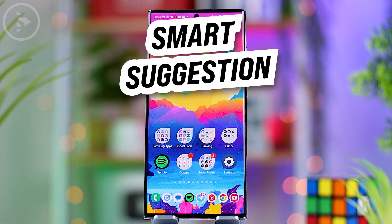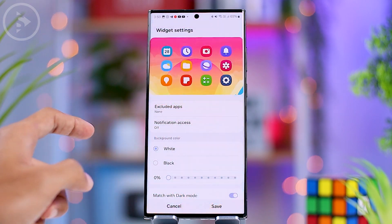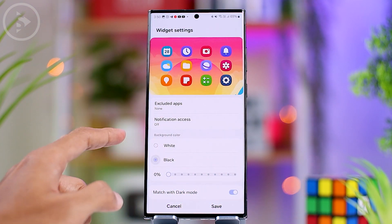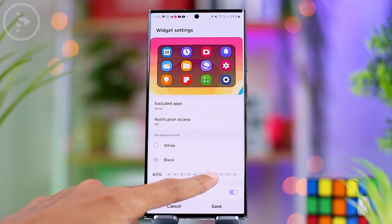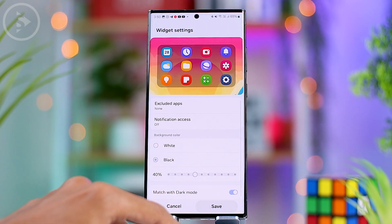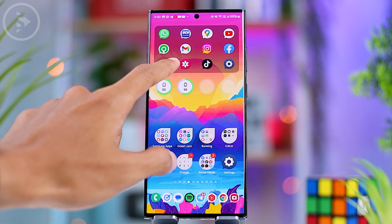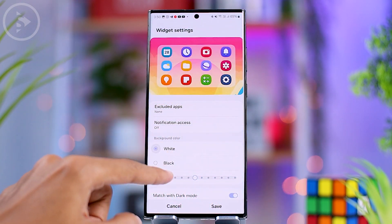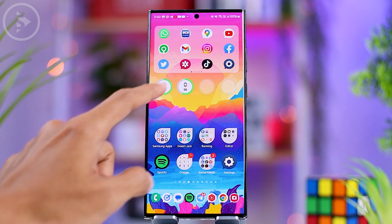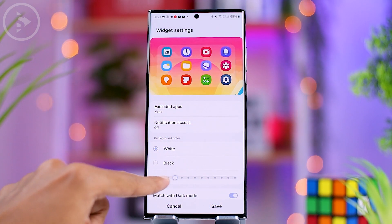There is also a new look for the Smart Suggestion widget. Its layout has changed to align with other icons on the home screen. You can now directly adjust the transparency of these widgets and choose a black or white background color. Additionally, you can exclude specific applications from appearing in the Smart Suggestion widget.